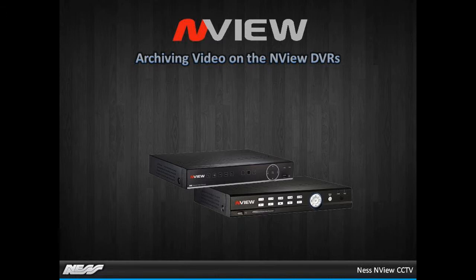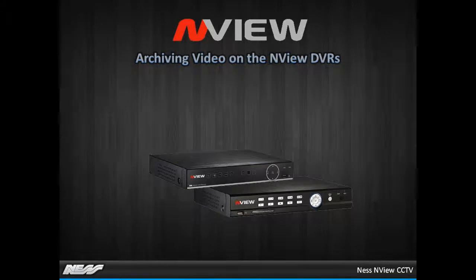In this video I'll show you how to archive and playback footage on the NVIEW series NVR.